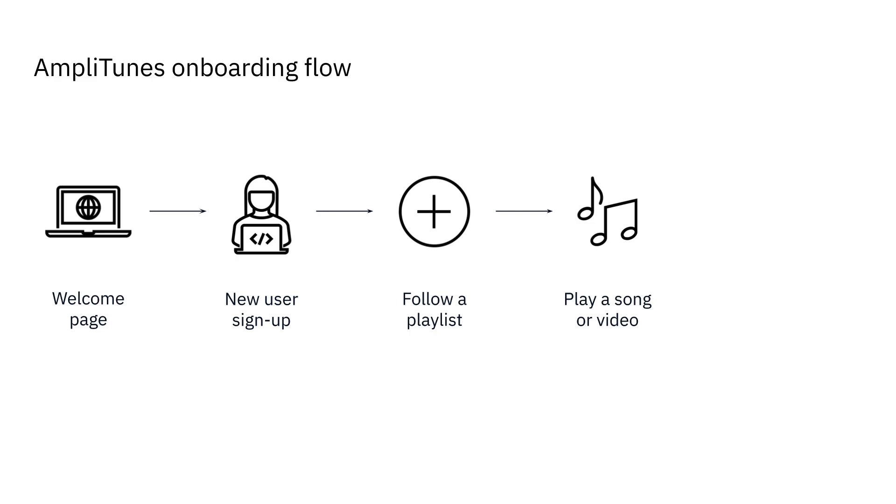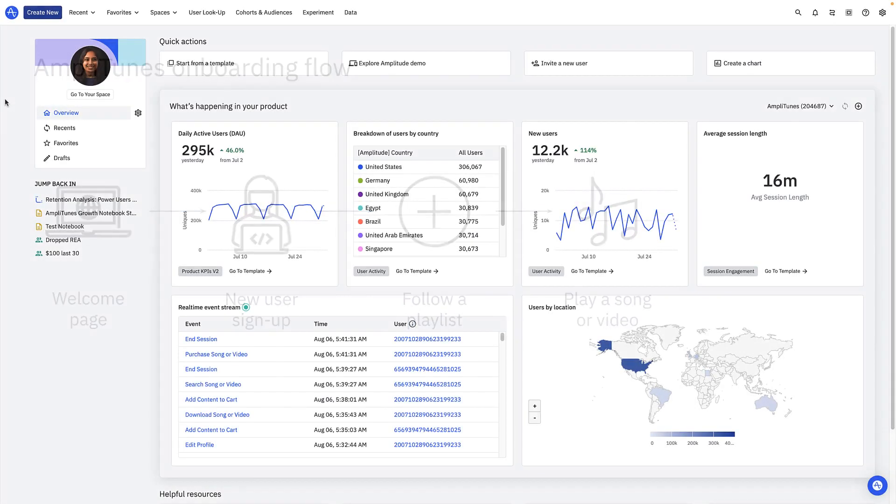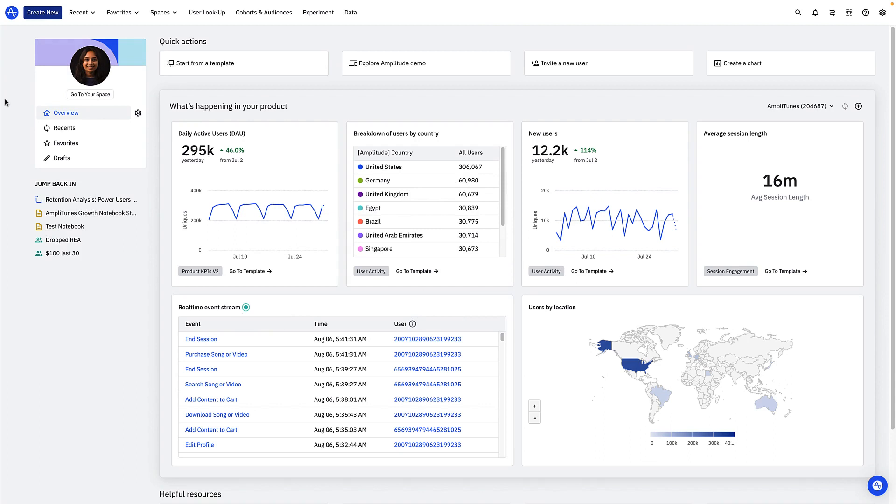The onboarding funnel for a new user takes them from a welcome page through new user signup, then prompts them to follow a playlist and then finally play a song or video. In Amplitude, you'll use funnel analysis to see how users move between two steps in your product.